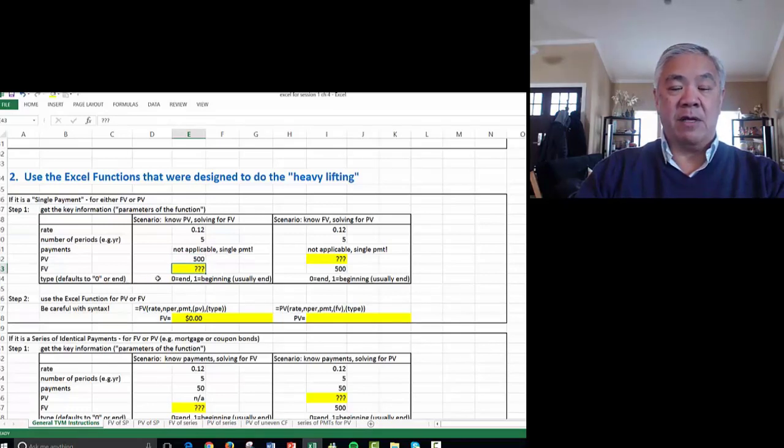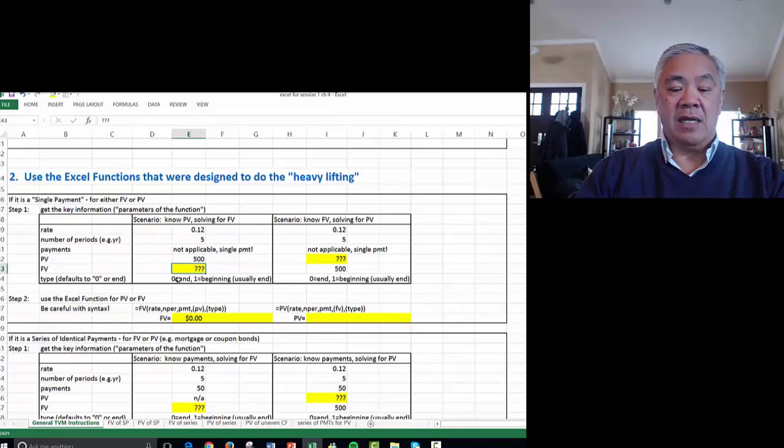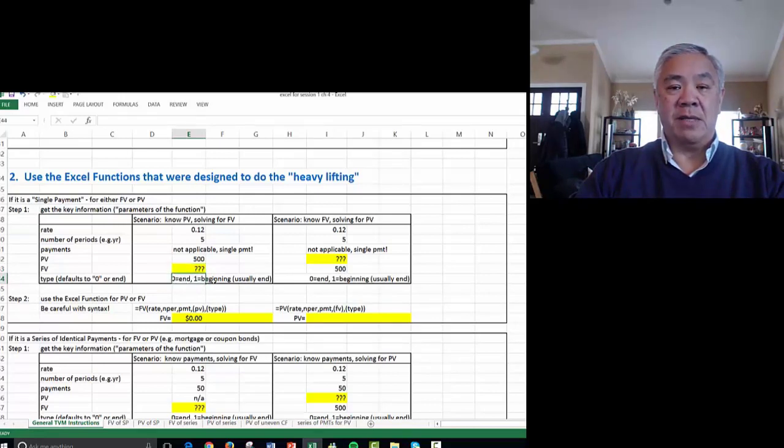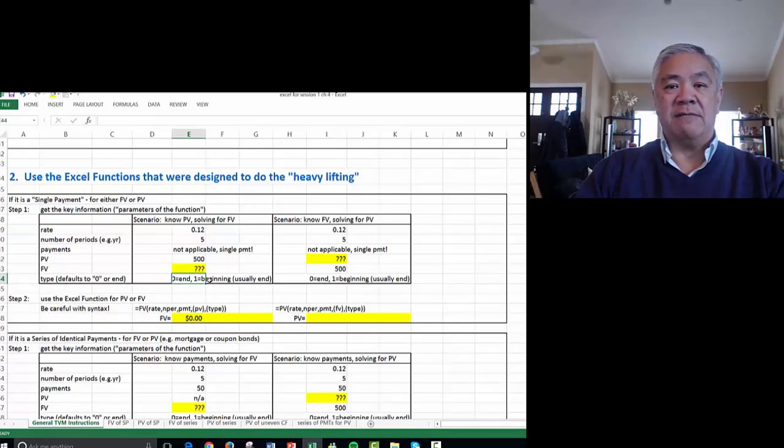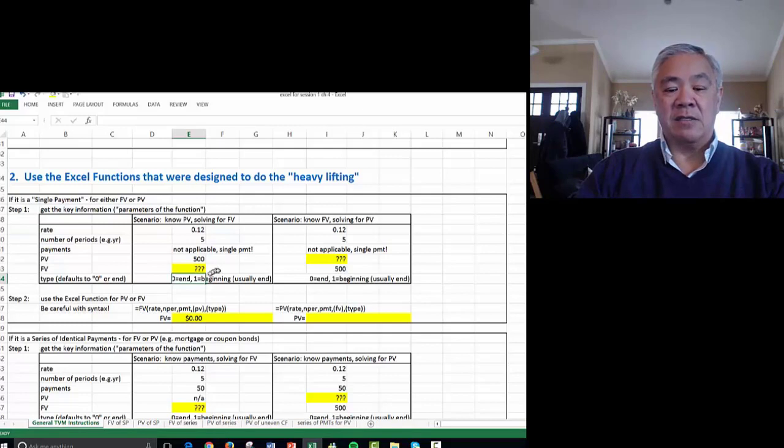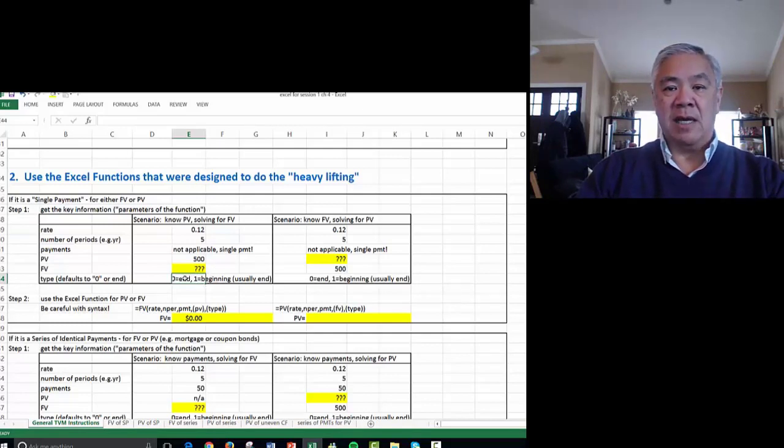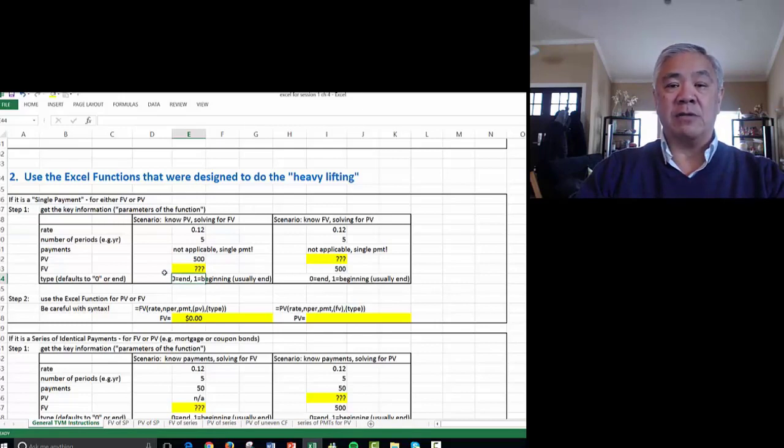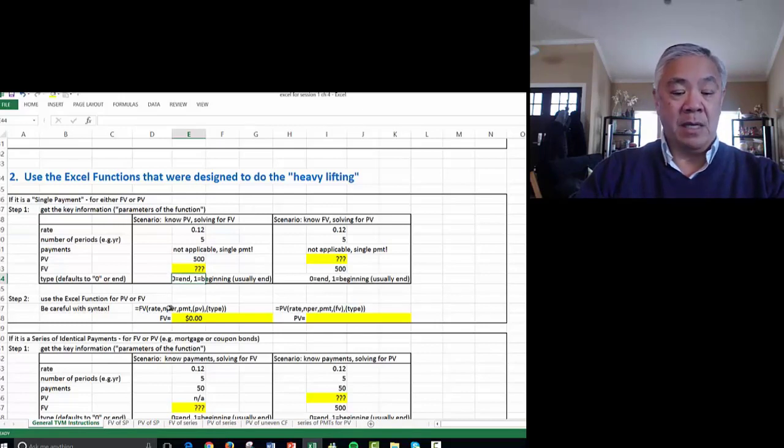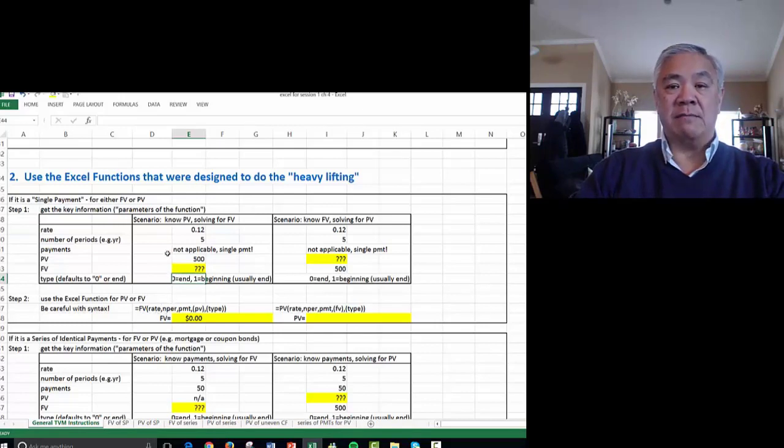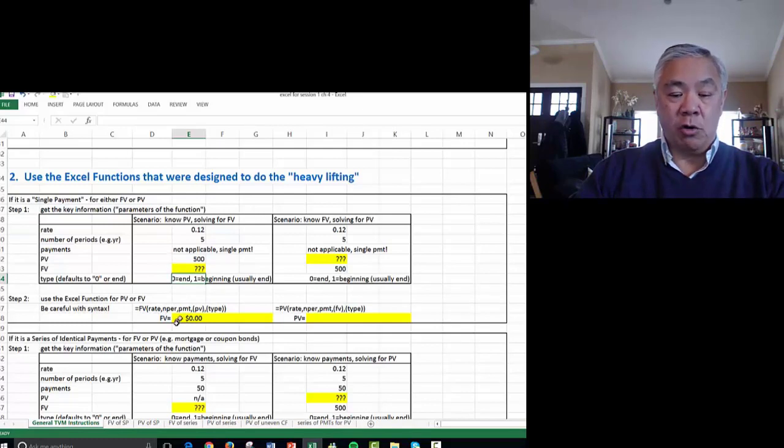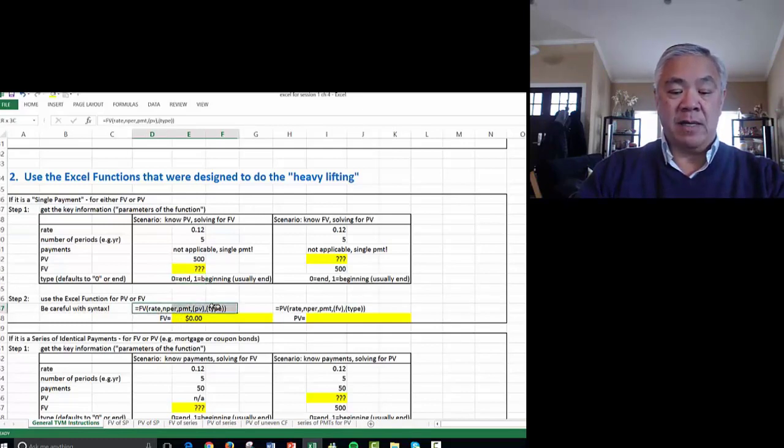There's another parameter that we often leave as the default: zero if the cash moves at the end of each period, or one if it's the beginning. The vast majority of analysis in finance, the cash moves on the last day. So we can either put the zero or just accept the default. We could use the formula approach we saw previously, or we use this handy formula.